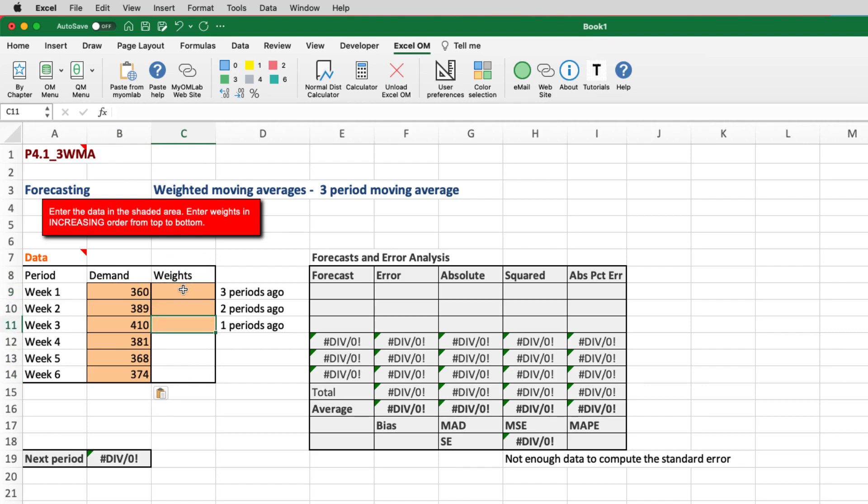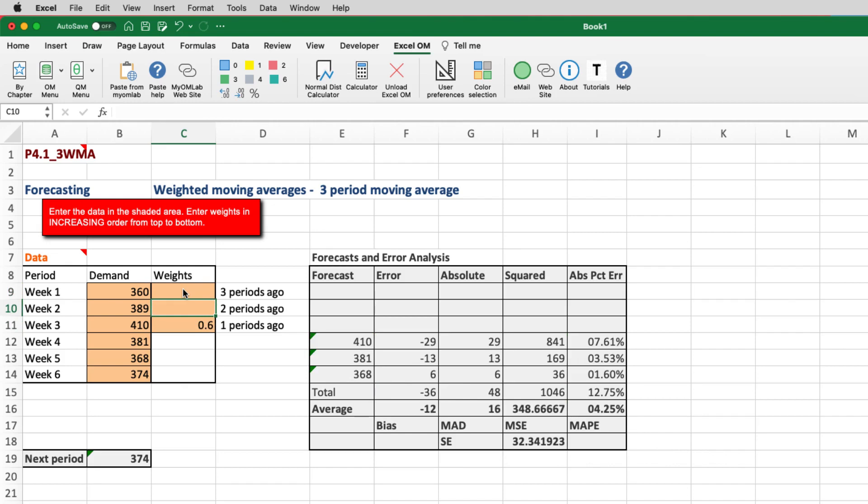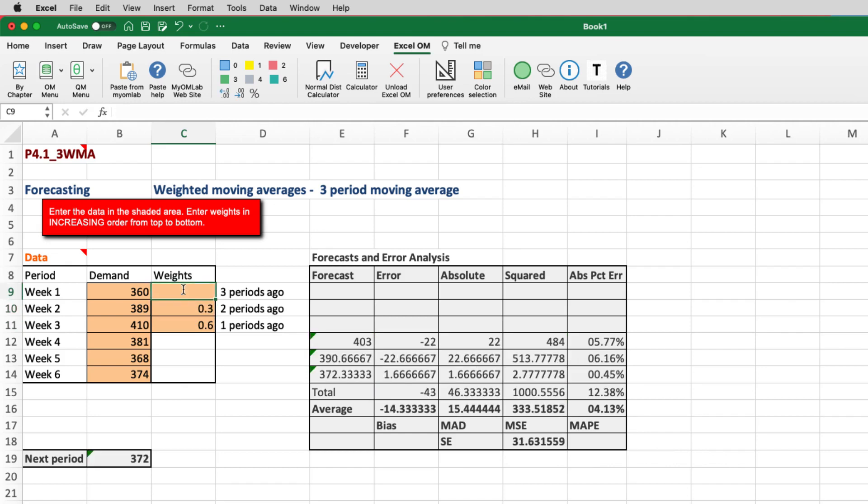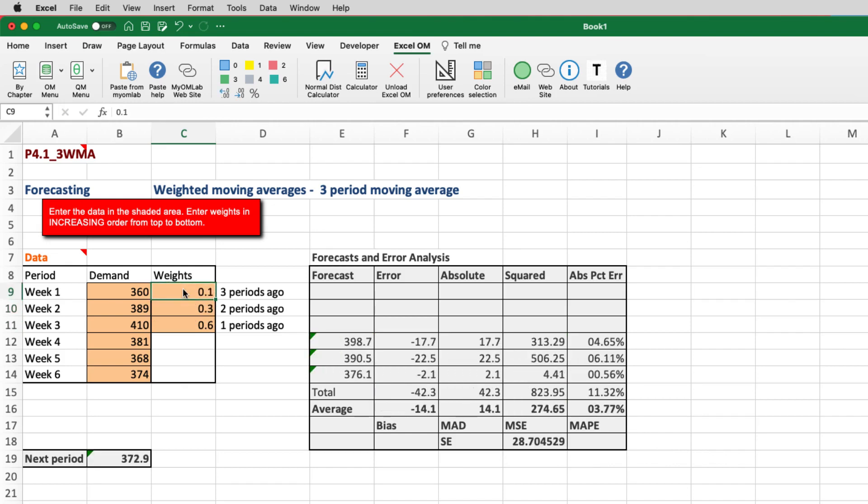Usually the most recent periods are weighted the highest. So 0.6, 0.3, and 0.1. And as you can see, the sum of all the weights should equal 1.0 or 100%.